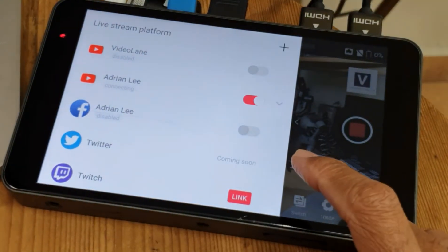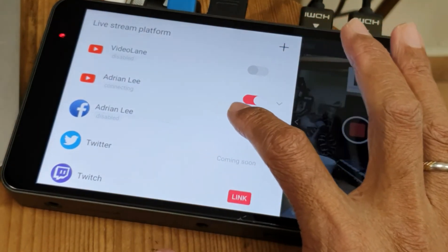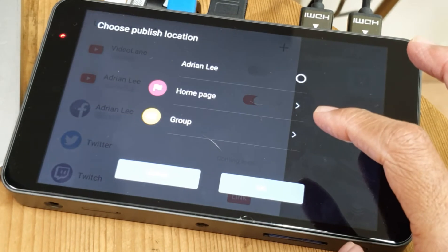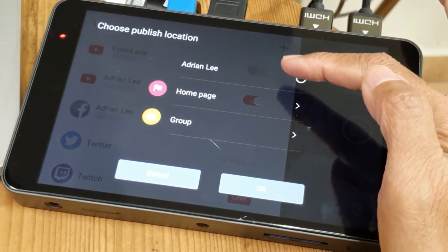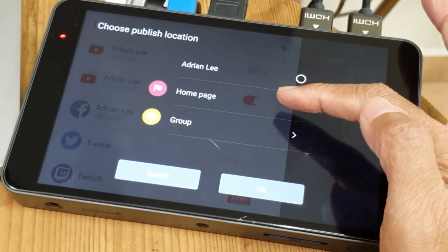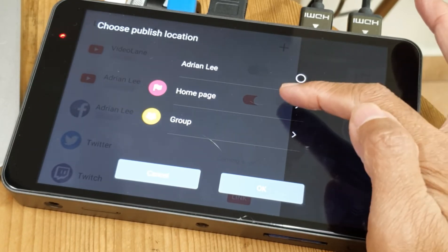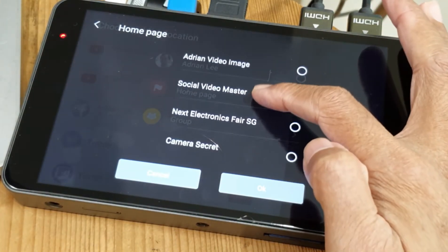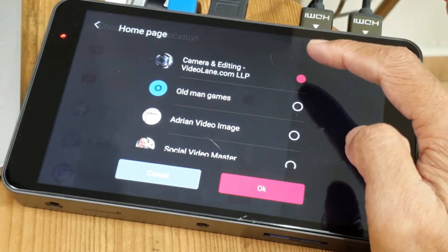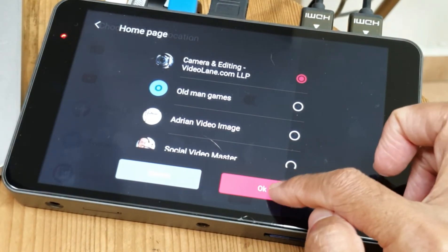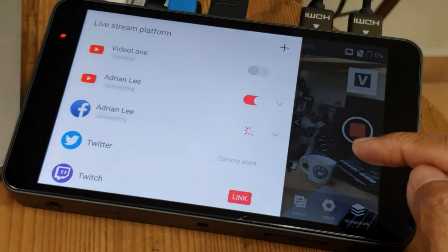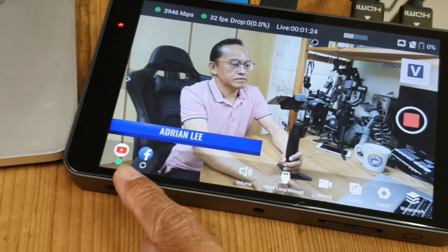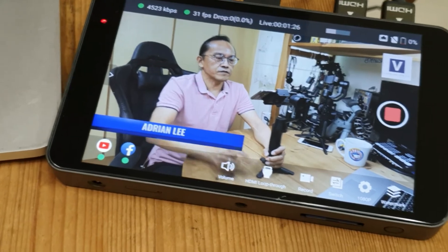I'm going to choose my Facebook channel. I can choose between my personal profile, page, or group. I want to go into my page, which is public. I select camera editing and tap OK. YouTube is live, as you can see from the green circle. Facebook is live.